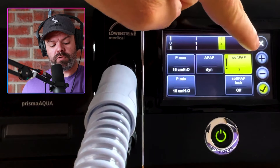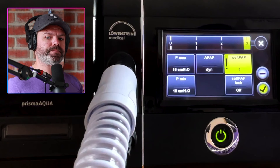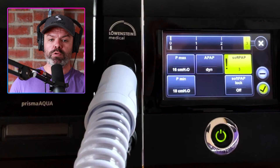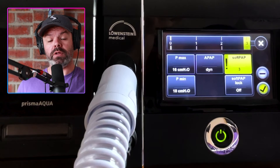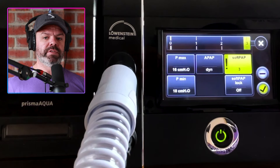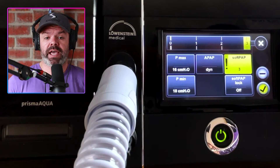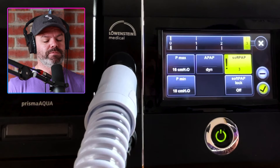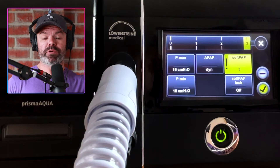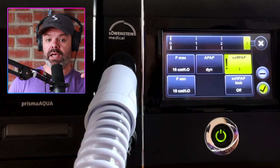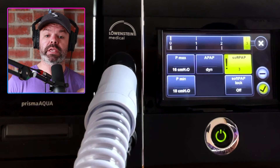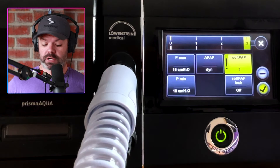At level three it changes a little bit — yes, it gives you a moderate level of pressure relief as you exhale, but it also gives you a burst of pressure on the inhalation, a little bump. This is really handy for people who have that suffocation feeling at lower pressure levels. Level one and two are great for higher pressure levels when it's difficult to exhale, but level three gives you that little bump on inhalation.